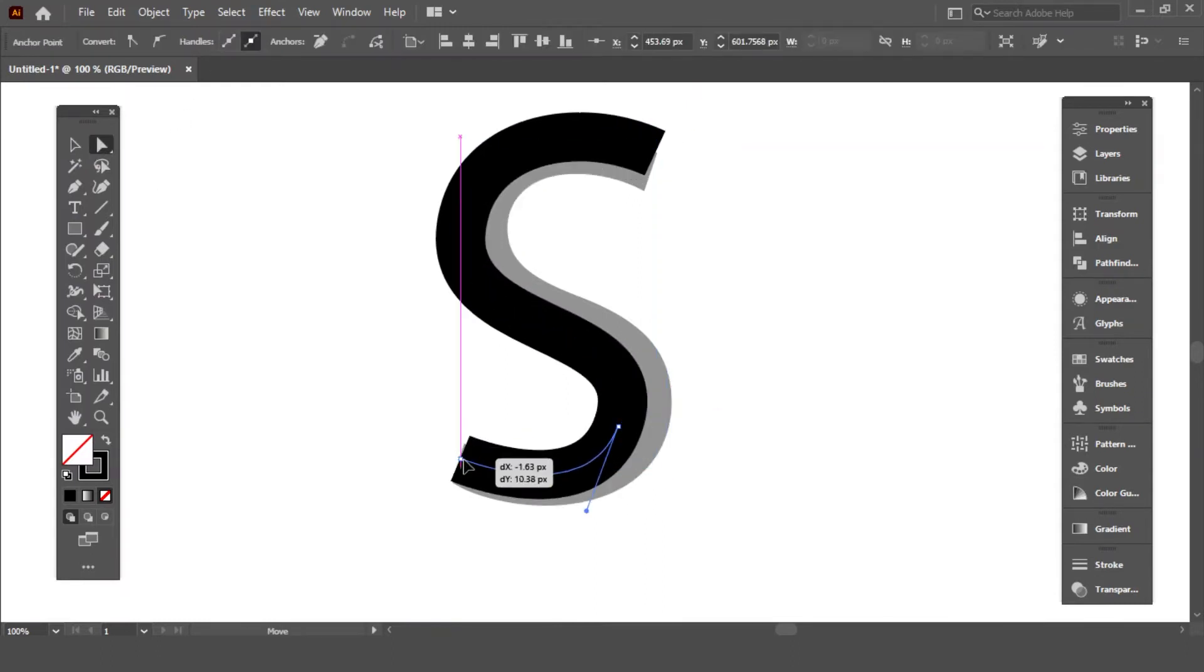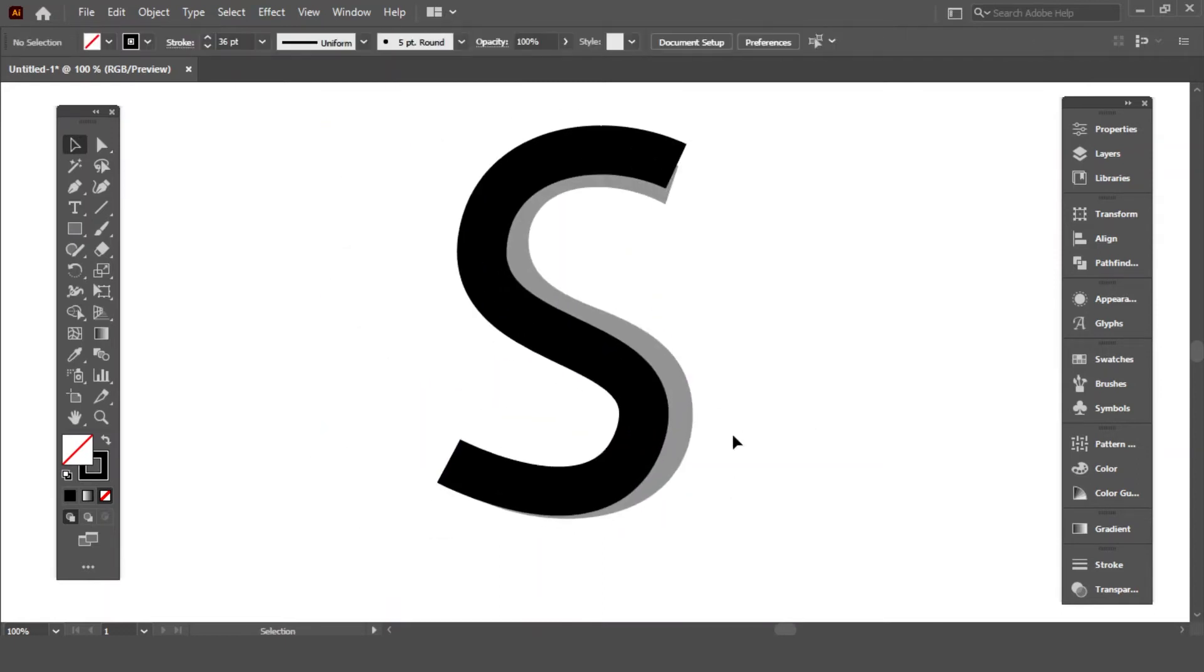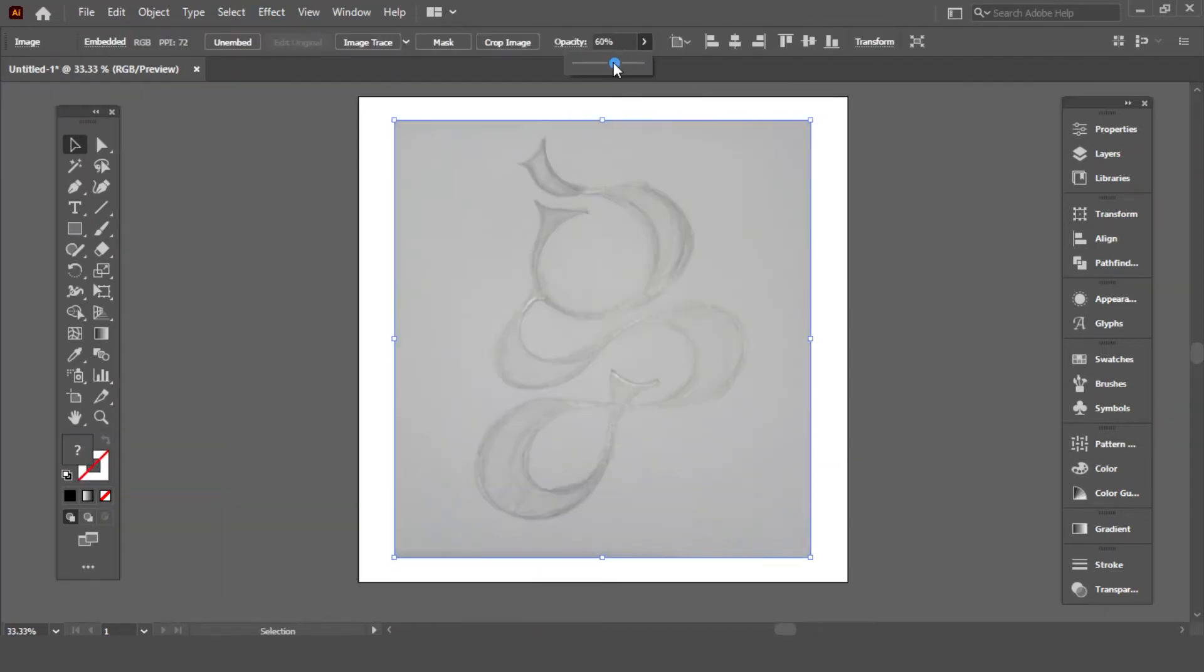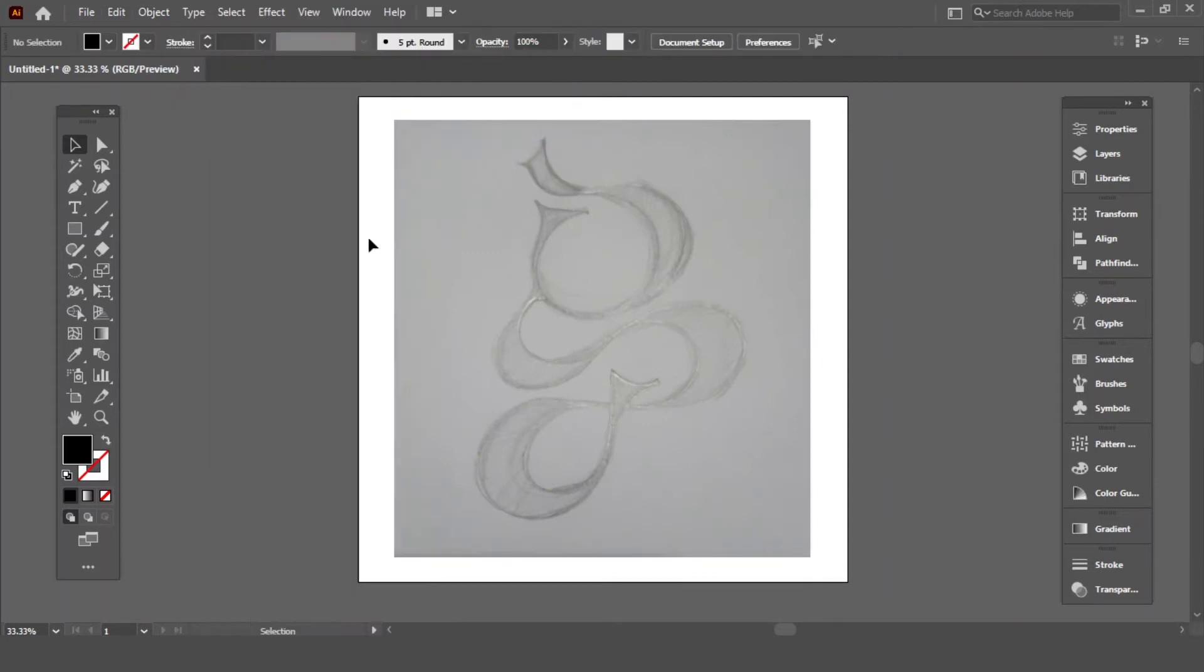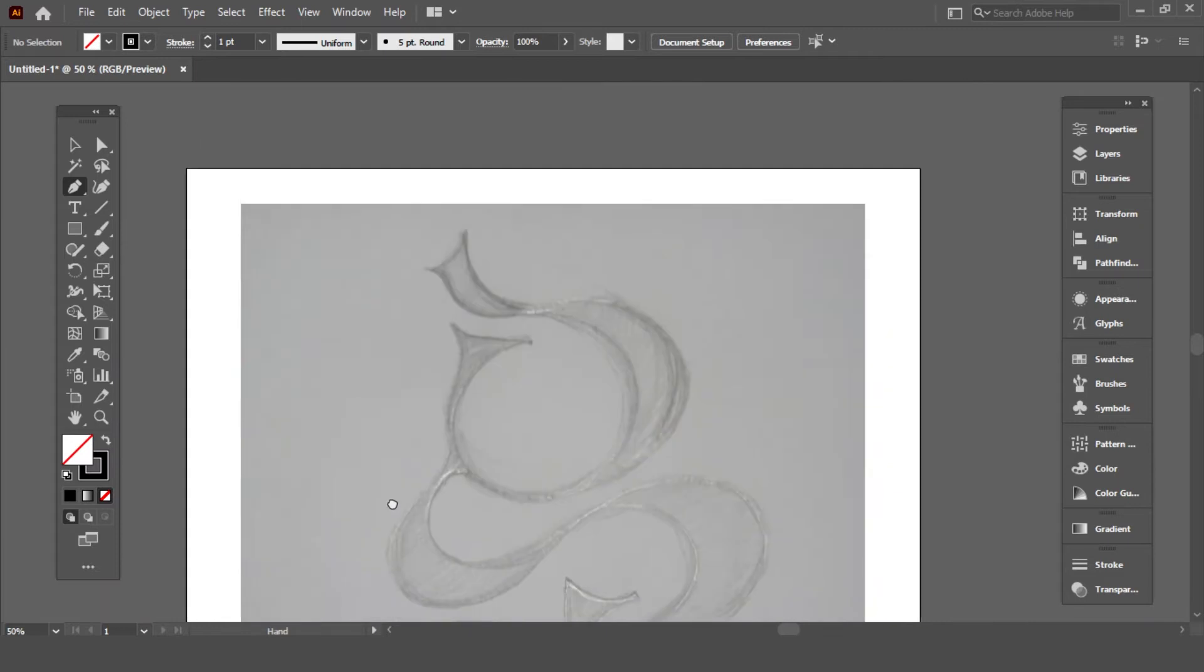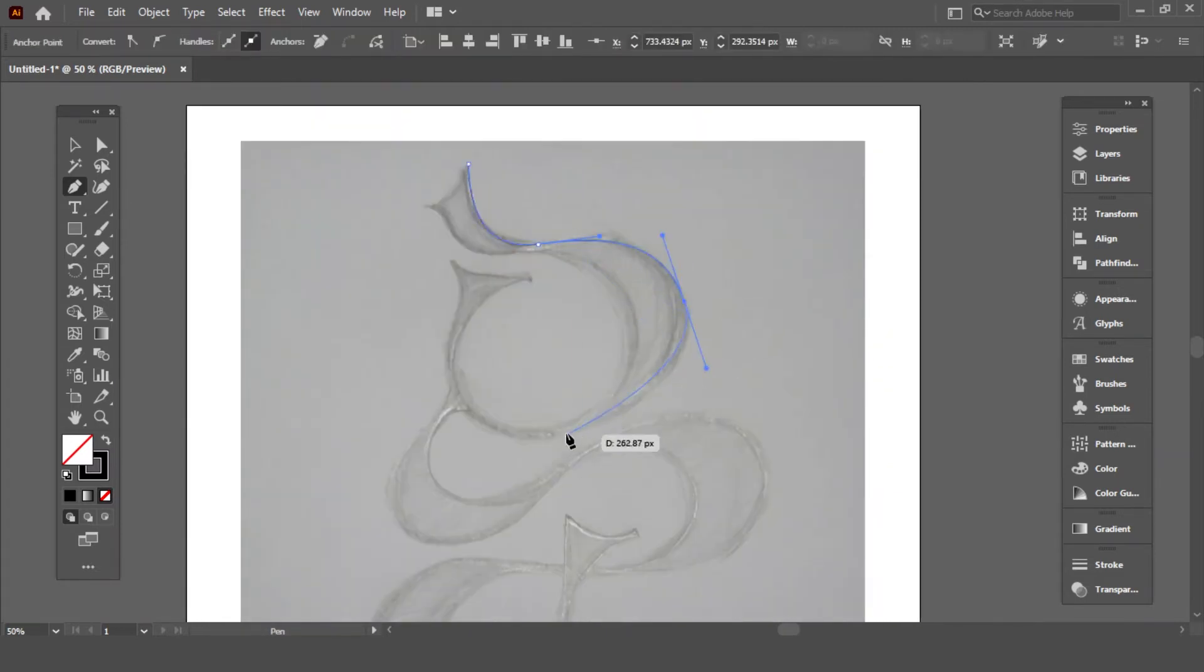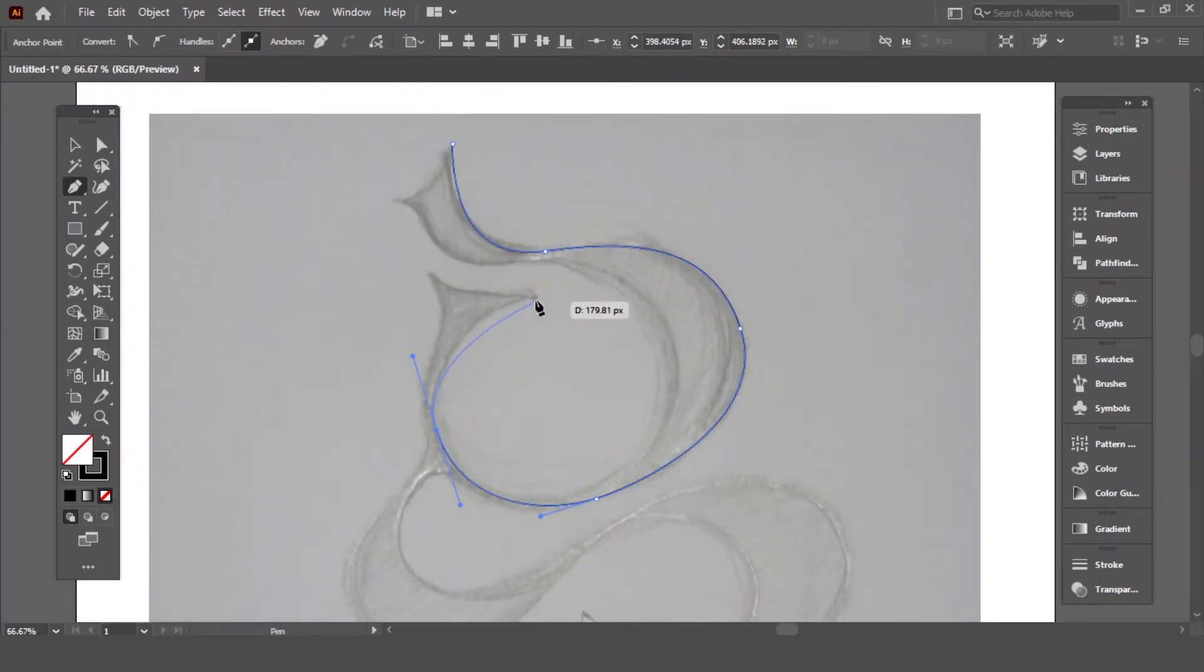And just like that, your S is ready. Let's start by decreasing opacity. Use pen tool. Now hold and drag according to the sketch. Make smooth lines to ensure your custom letter looks professional.